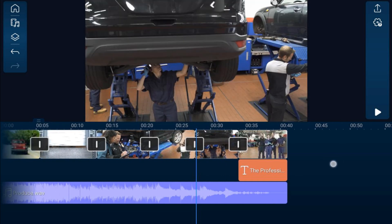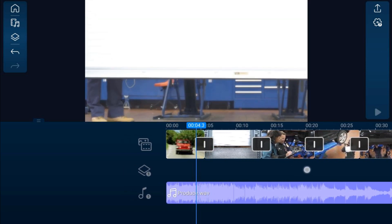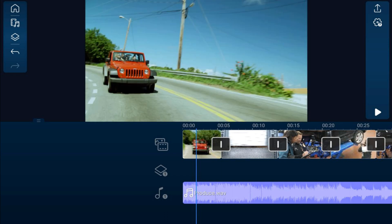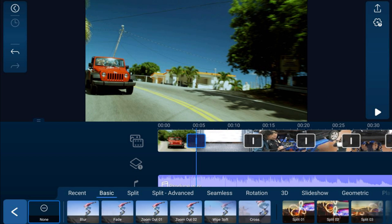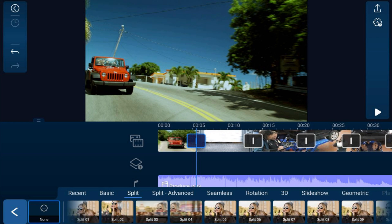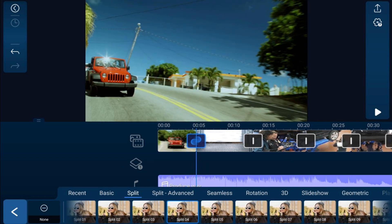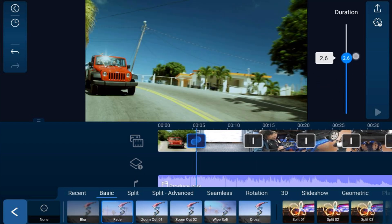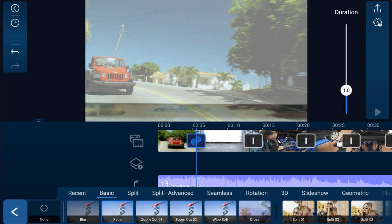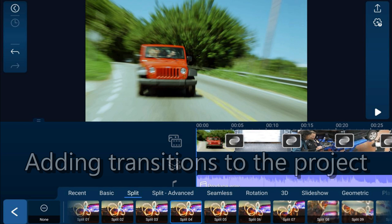Now we can add transitions between scenes. Some people use jump cuts, but if you want a smooth transition, tap the little icon between two clips. You'll get a variety of transition options to choose from. I'm going to tap on Split and select Split Four. It applies the transition and gives you a quick preview. For basic transitions like Fade, you also get a duration slider to control how long the transition lasts.